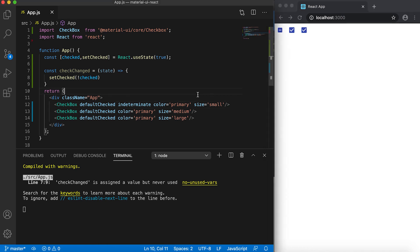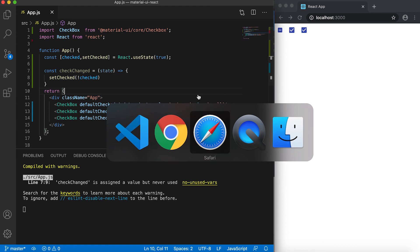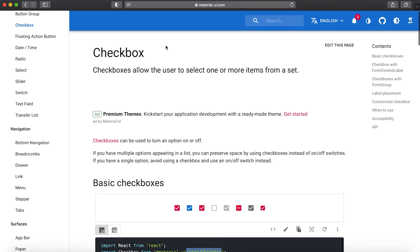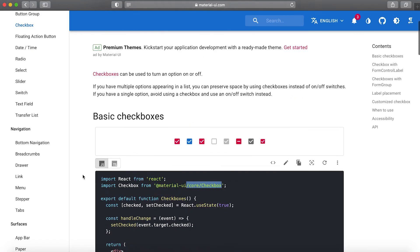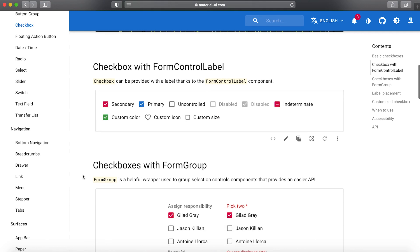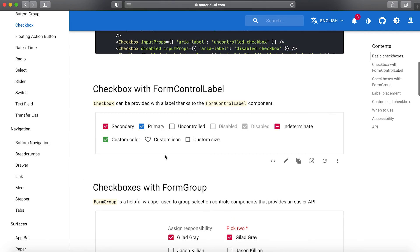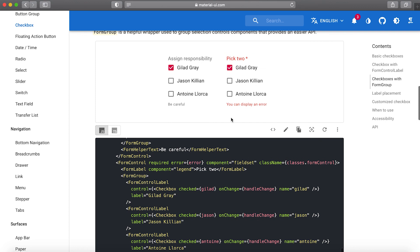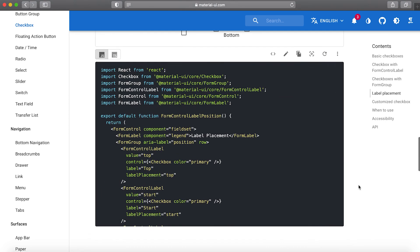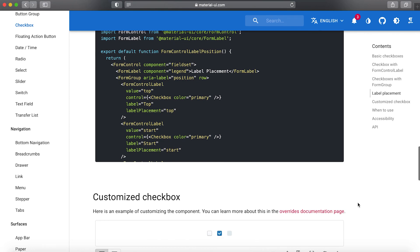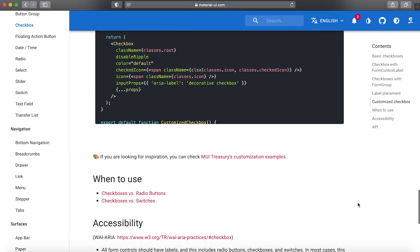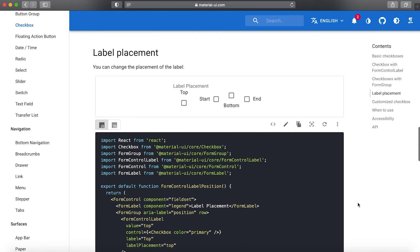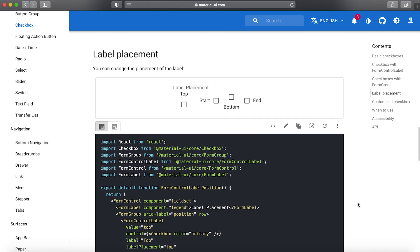So this is the basics of checkbox. You can just go through their checkbox guide - they have lots of different examples. You can also use custom icons, add text, and there are lots of different use cases of checkbox. So that's all for now. If you love this short video, please like and subscribe to my channel.